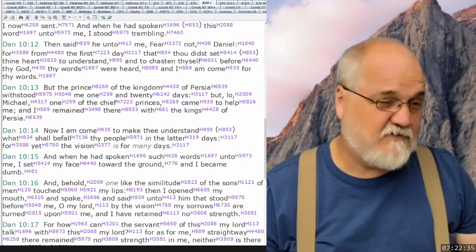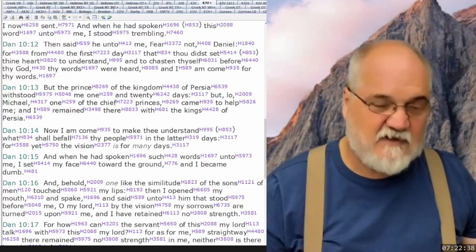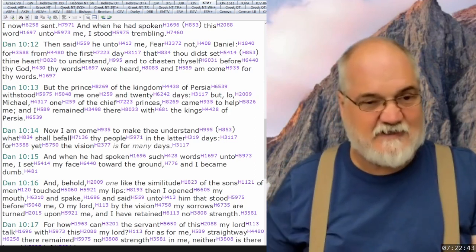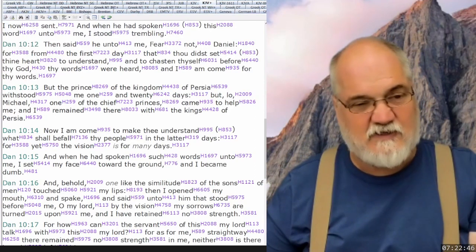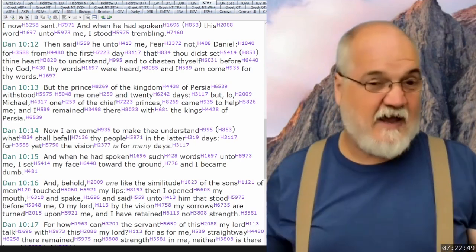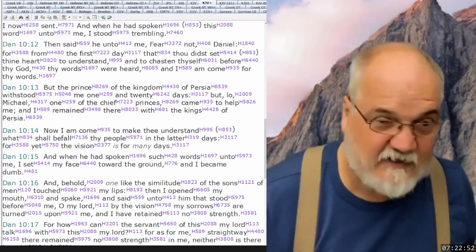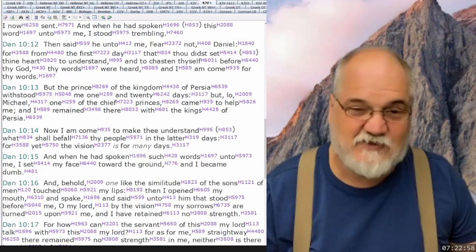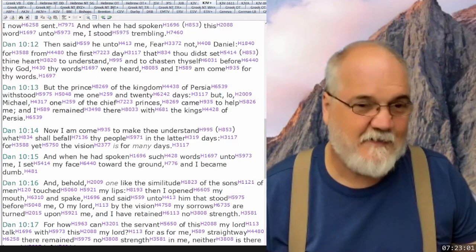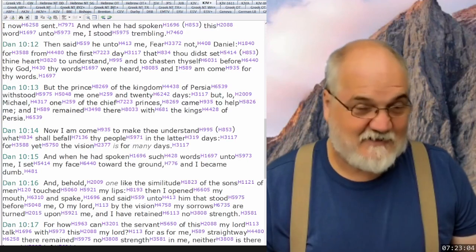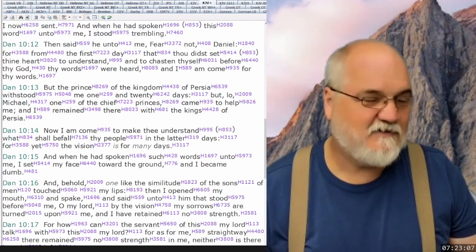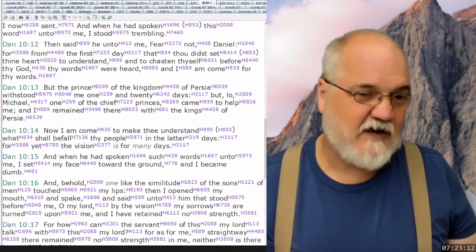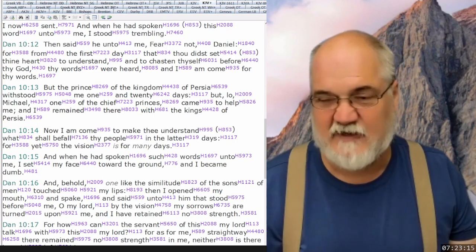So this truth is really profound — if Adventists could see it, they would recognize how solid the 2300 days is. But when they just try to have the 2300 days without the 2520, they have a table set on a single leg or maybe two legs. You need at least three legs. So you've got the 2520, the 2300 days, and the 70 weeks — all of these go together to provide stability for this message, this prophetic foundation.